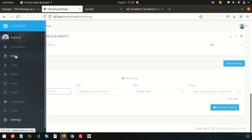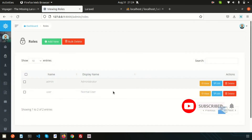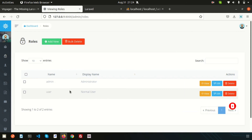In the next video, I will show you roles and permissions. We already have some roles created, and we can create new roles and assign permissions to them. Please like and subscribe to the channel for upcoming videos. Thanks for watching — have a good day!